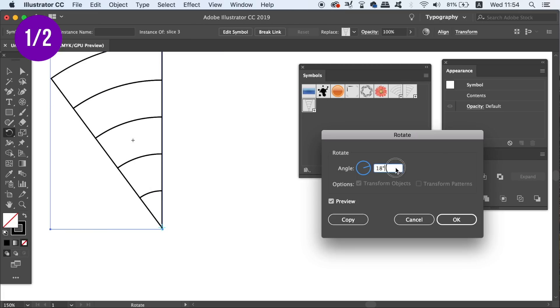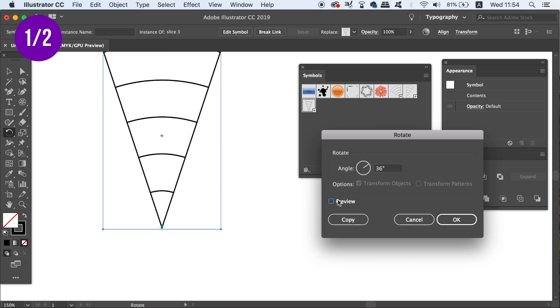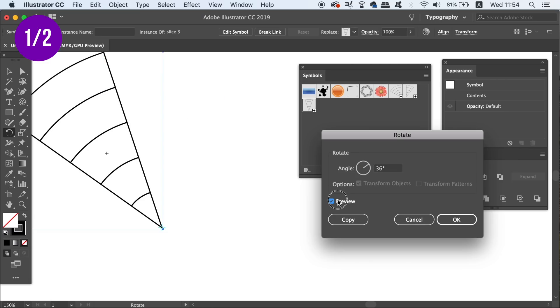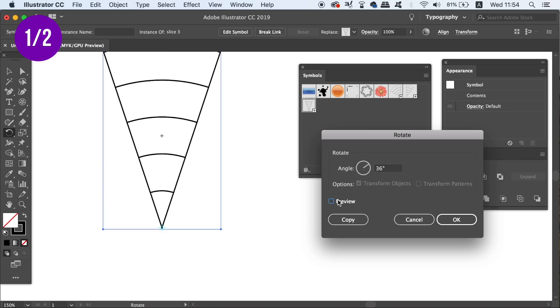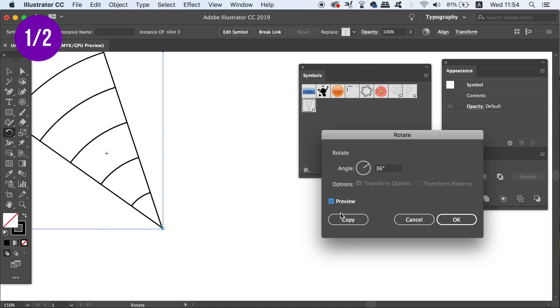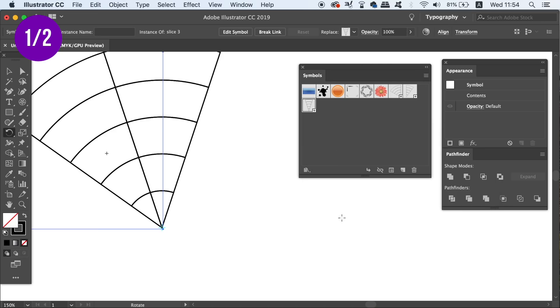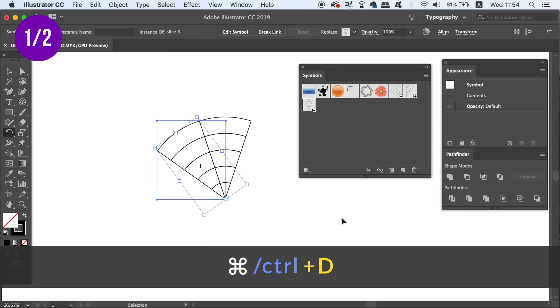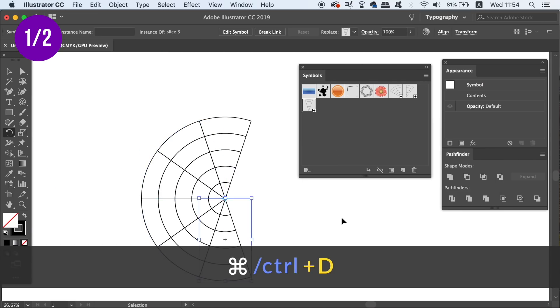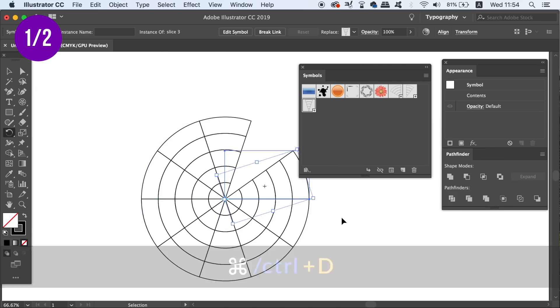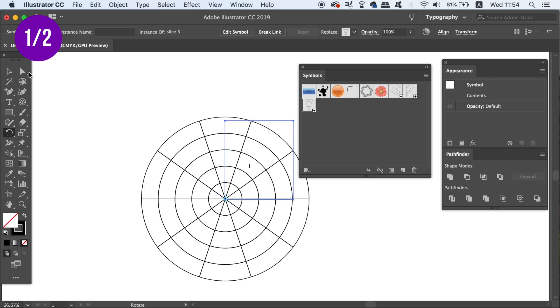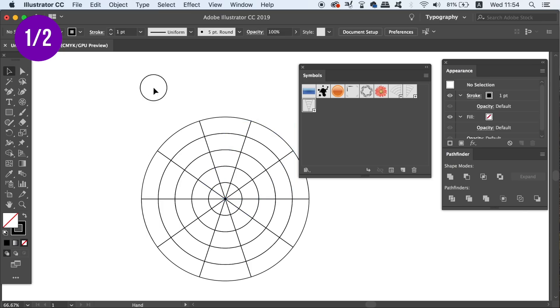So I had 10 slices, each slice was 36 degrees. So I'm going to type in 36 degrees and then hit copy. We can then press Command or Control D to repeat the process until we make a full circle again.